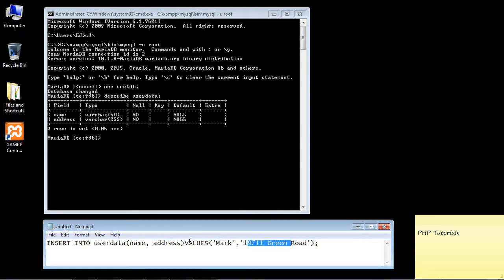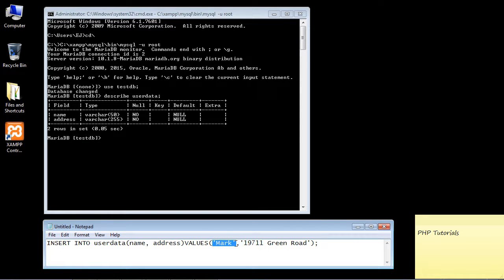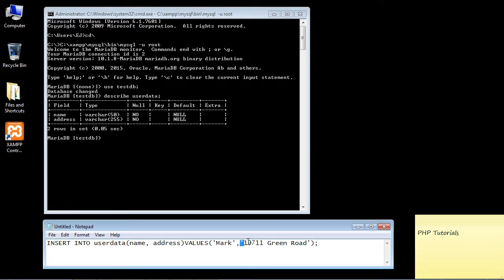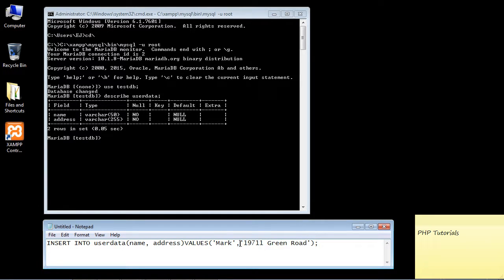So the name column will correspond to this placement right here and we're going to put in the name Mark. And then the address corresponds to this second position right here where we're going to put in the address. Again we need a comma to separate the values and those correspond to the column.